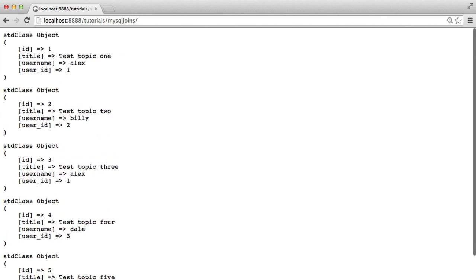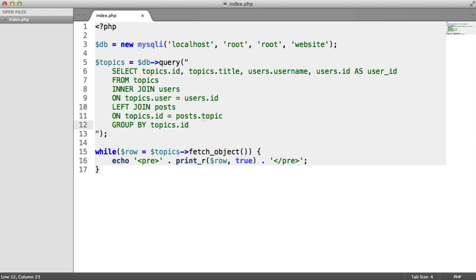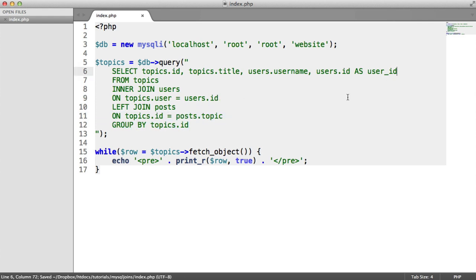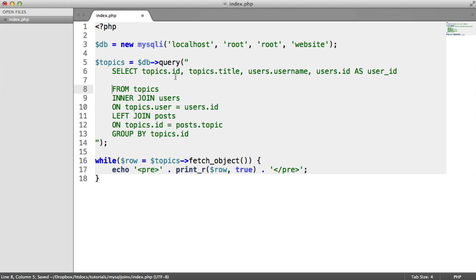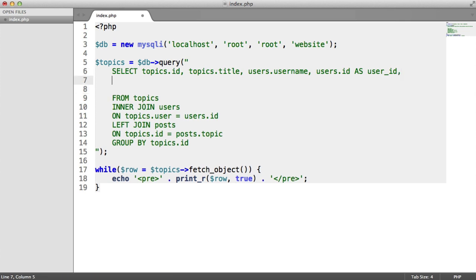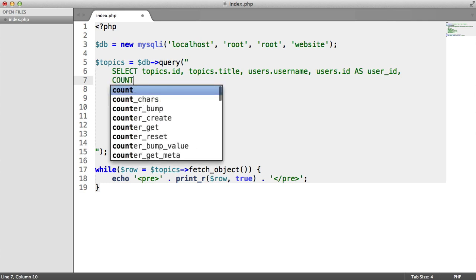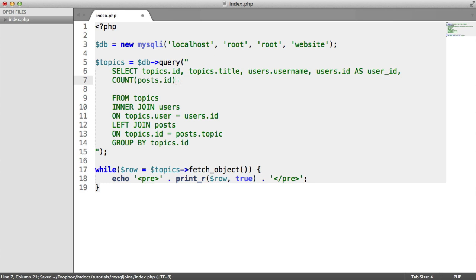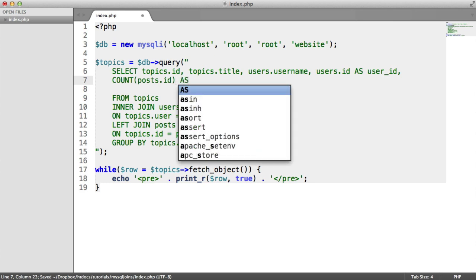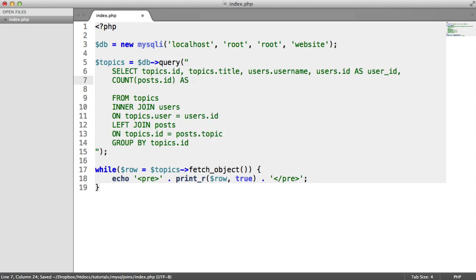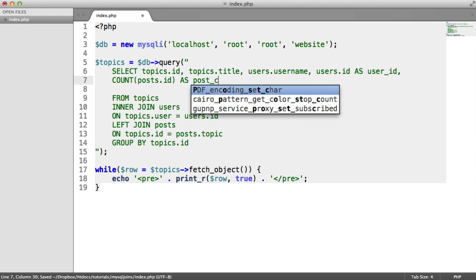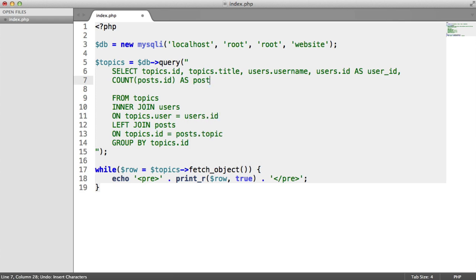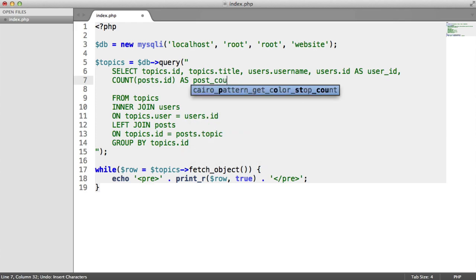So let's just pull this down a little bit just so we can come on to the second line. And I'm going to say I want to select the count of posts.id. Now, count will just count the amount of records based on that join. So here, what we're actually going to do is we're going to say as posts. So this will just be a post count. You can call it post count if you want, whatever.